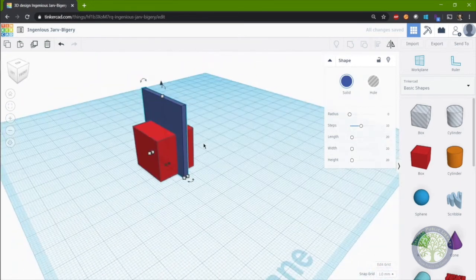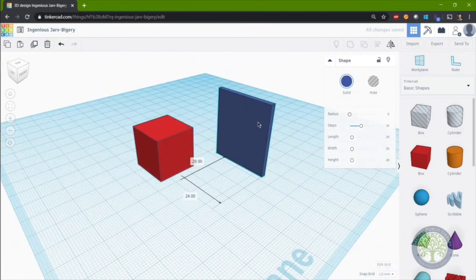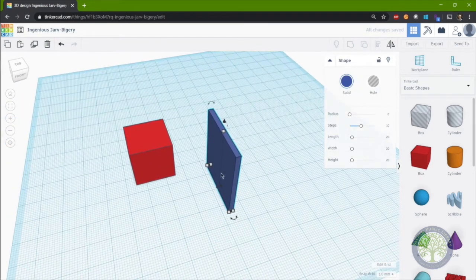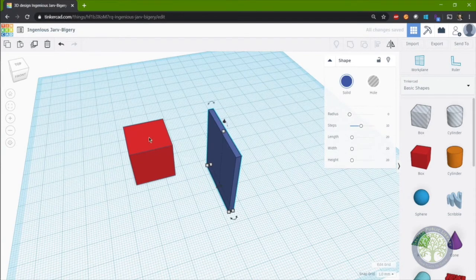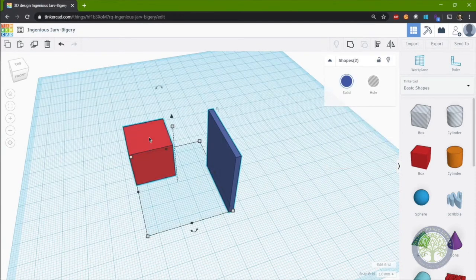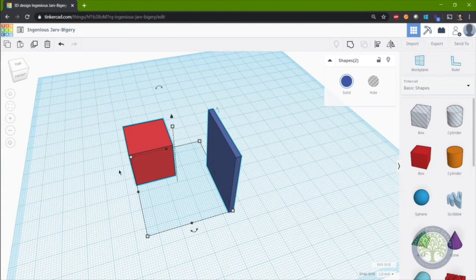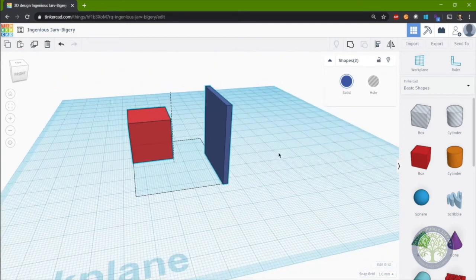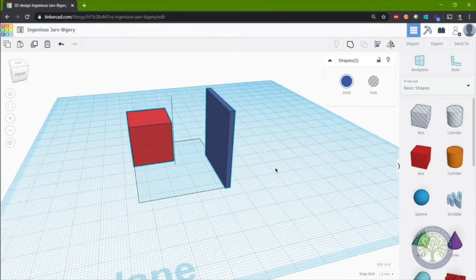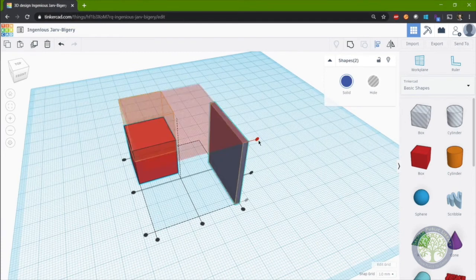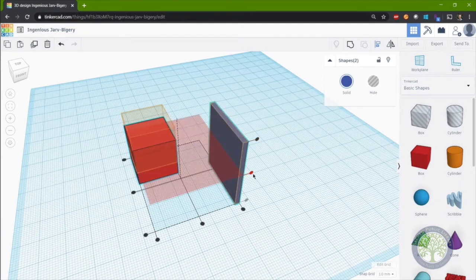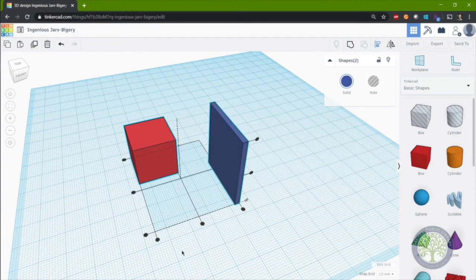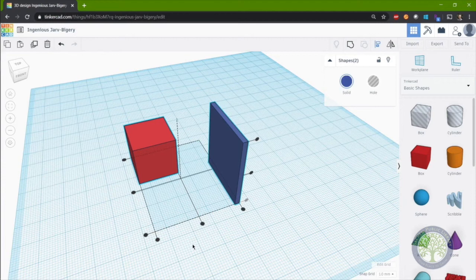So instead, what we'll do is we'll click on one shape, hold shift, and click on another shape. And now you see we have them both selected. What we'll do is we'll click on the align tool or press L as the keyboard shortcut. And this gives us many small black circles. These black circles will help you align the two objects in the direction that the black circle lines are pointed.